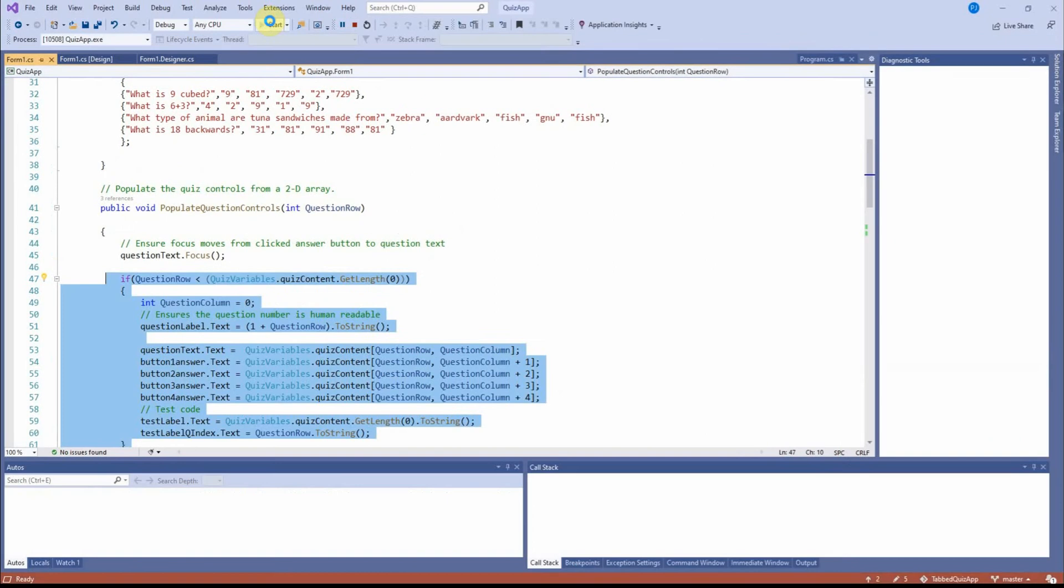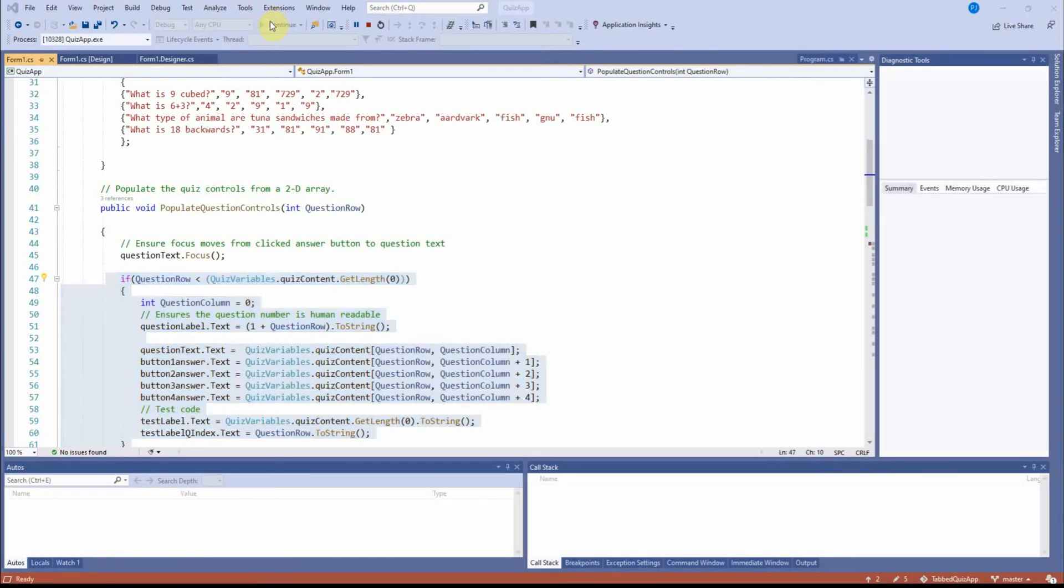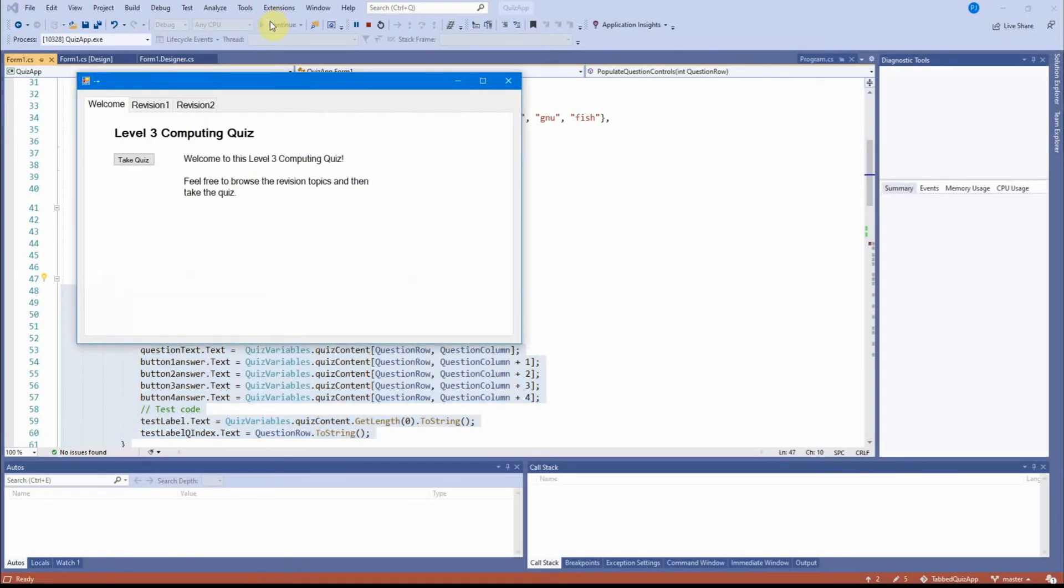A little demonstration might be helpful here. So I start the quiz app. OK, up it pops.